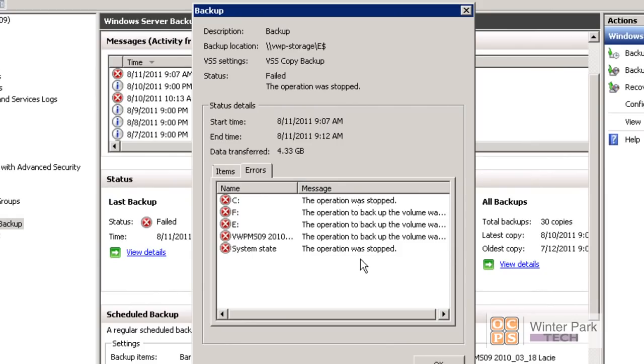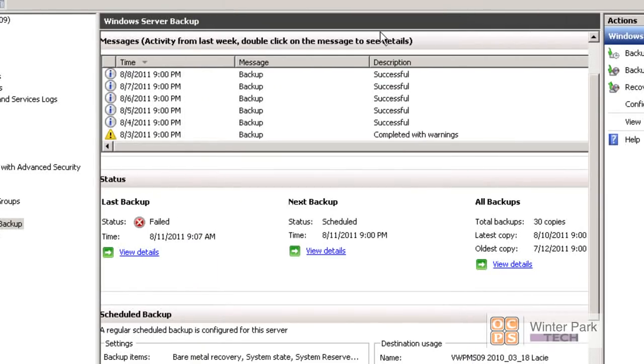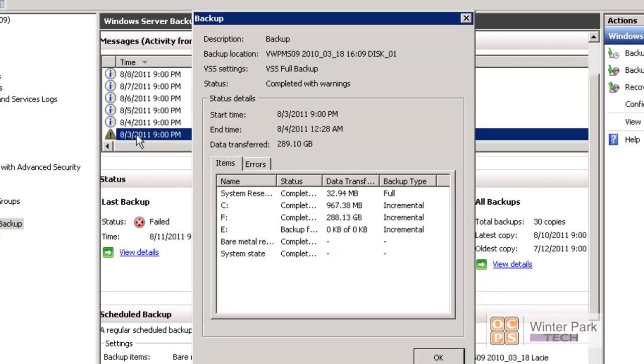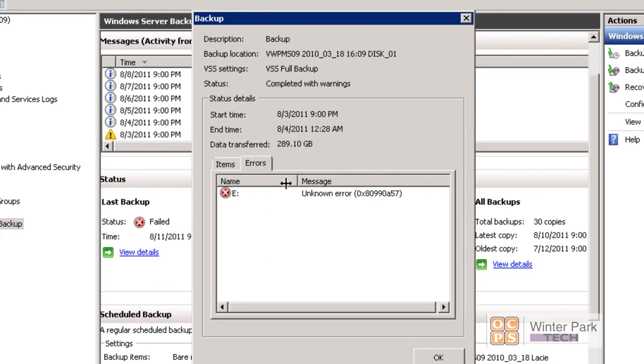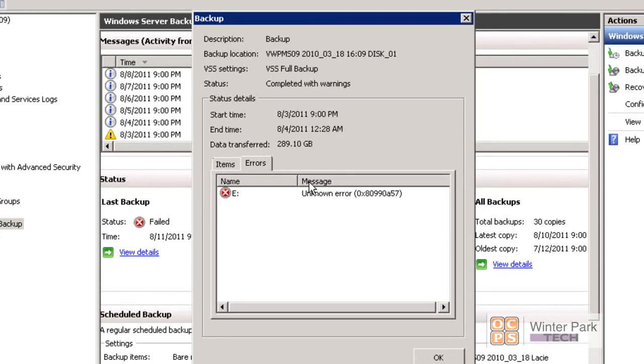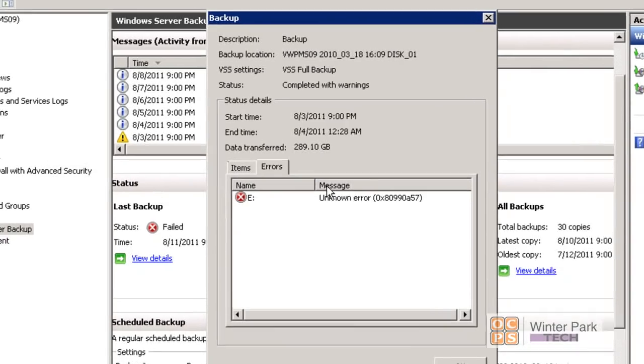We can look under the errors and you can see that this was actually stopped by the operator. This is pretty clear and this is not always the kind of error message you'll get. Here's a warning. It completed with warning and it gives us the information about the backup. We go into the errors tab and it says unknown error. We just love that kind of information. But this is the kind of information you're going to get in the backup failure section.